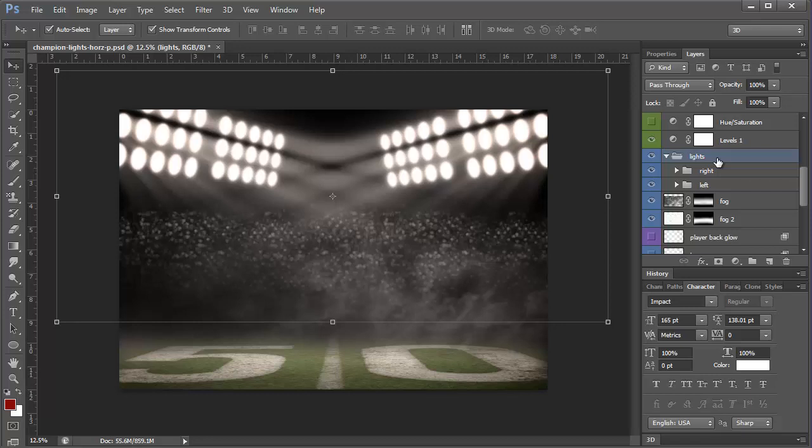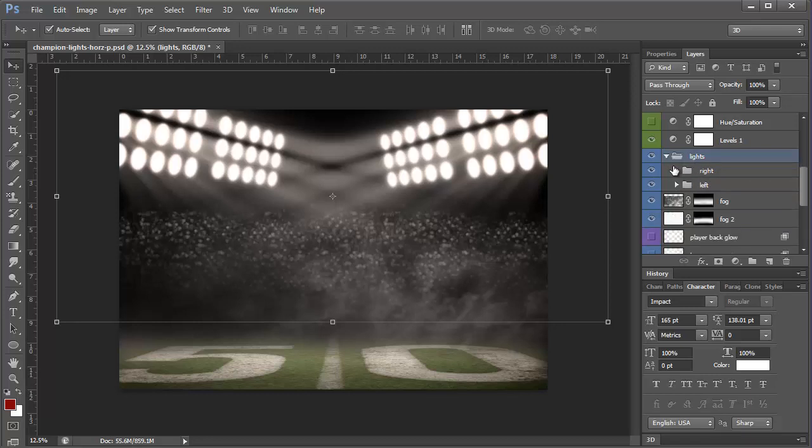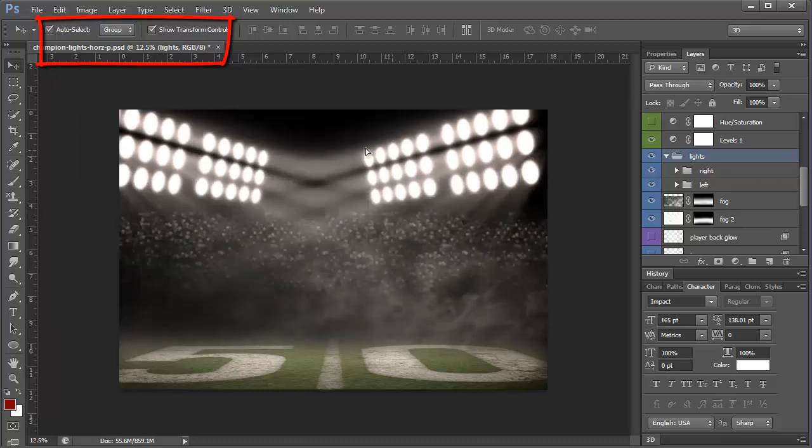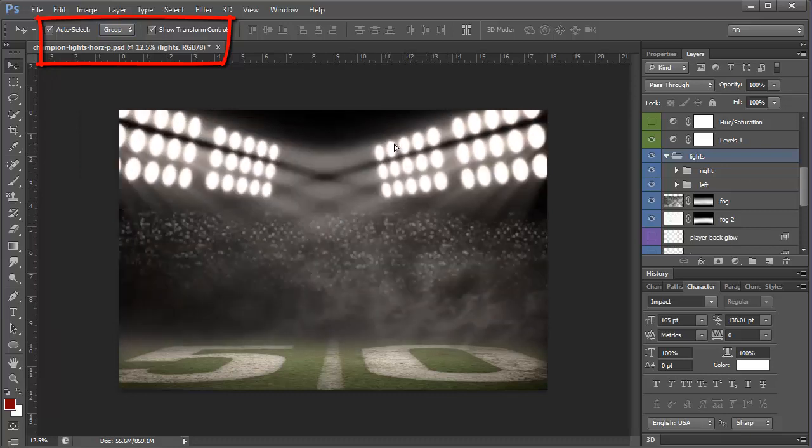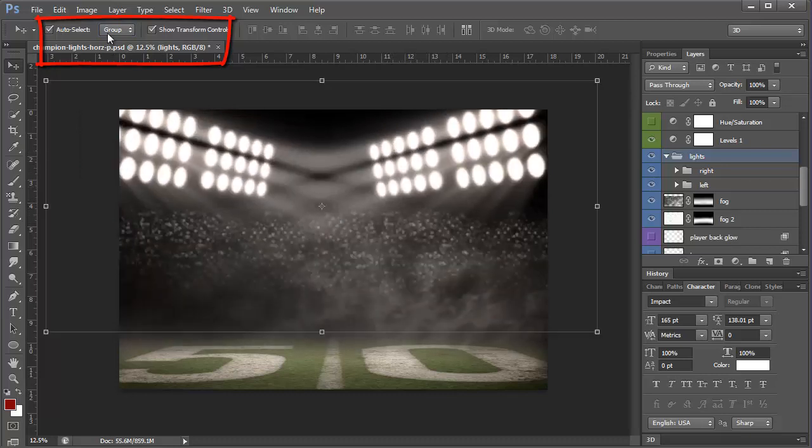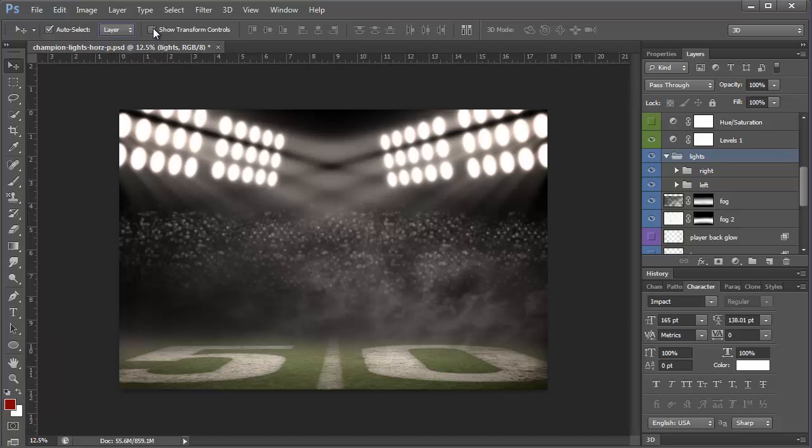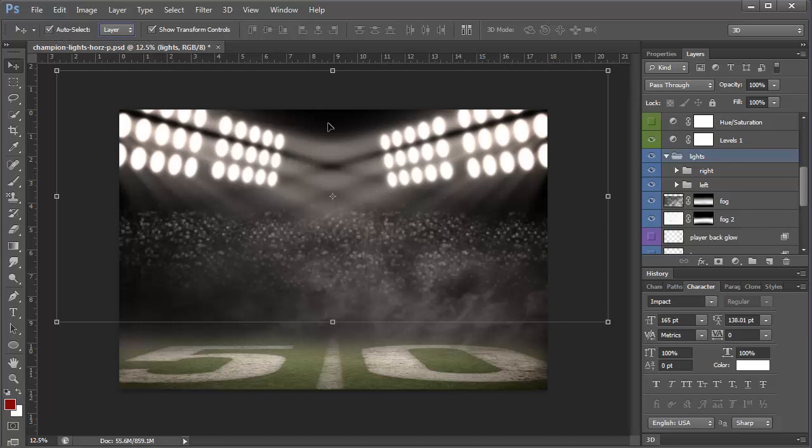But if you wanted to like move your lights all at once, you could change this to auto select group and then it would move them all at once. So let me do control Z to get that back where it was and go back to auto select layer. And I always like to have show transform controls on so that I can see what's going on.